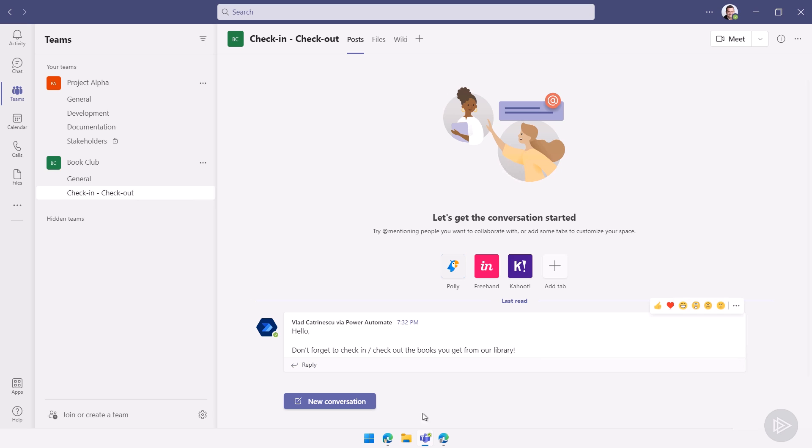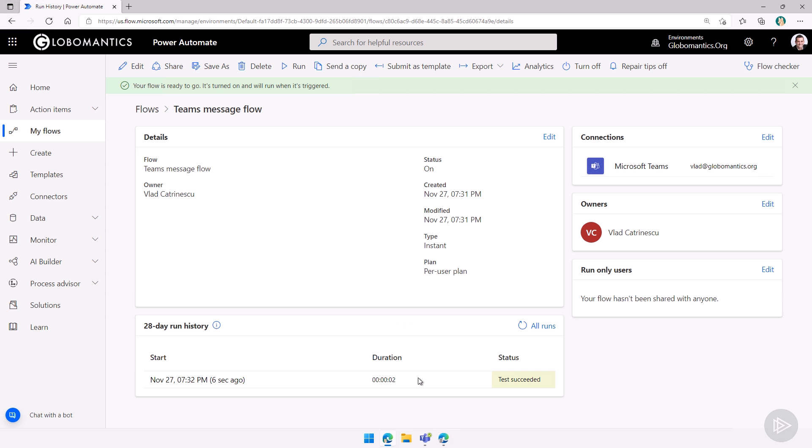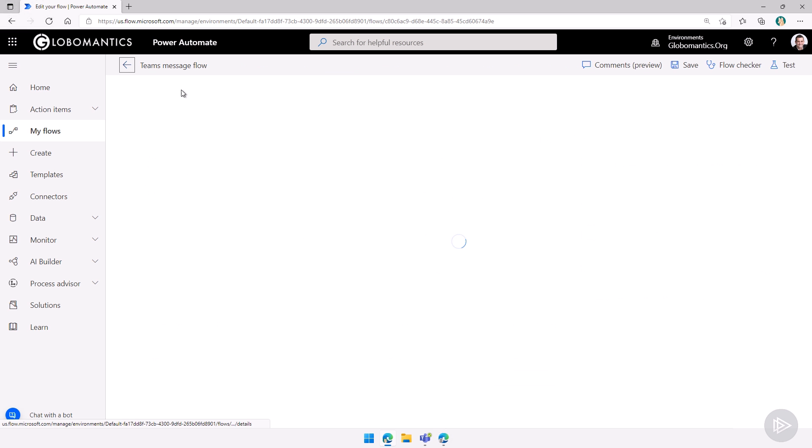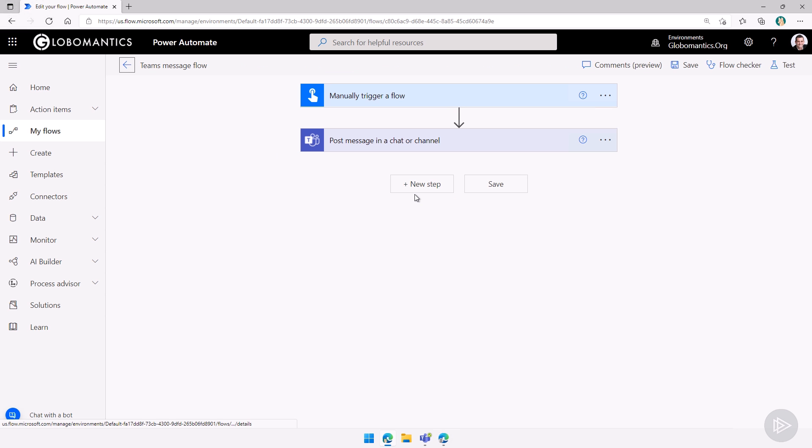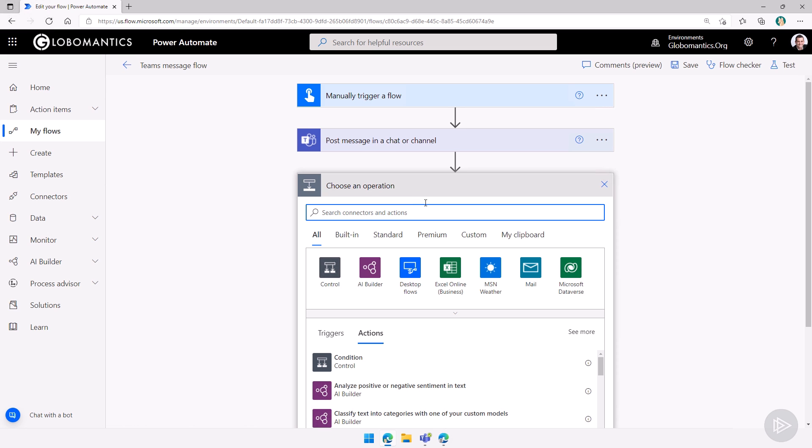Now we can also take it to the next level. Let me go back to edit over here. I can add a new step. And let's say we want to notify somebody, maybe their book return is late, maybe you save the information to SharePoint, you have a scheduled flow that runs. And if we're past the due date, you want to tag them in a message.